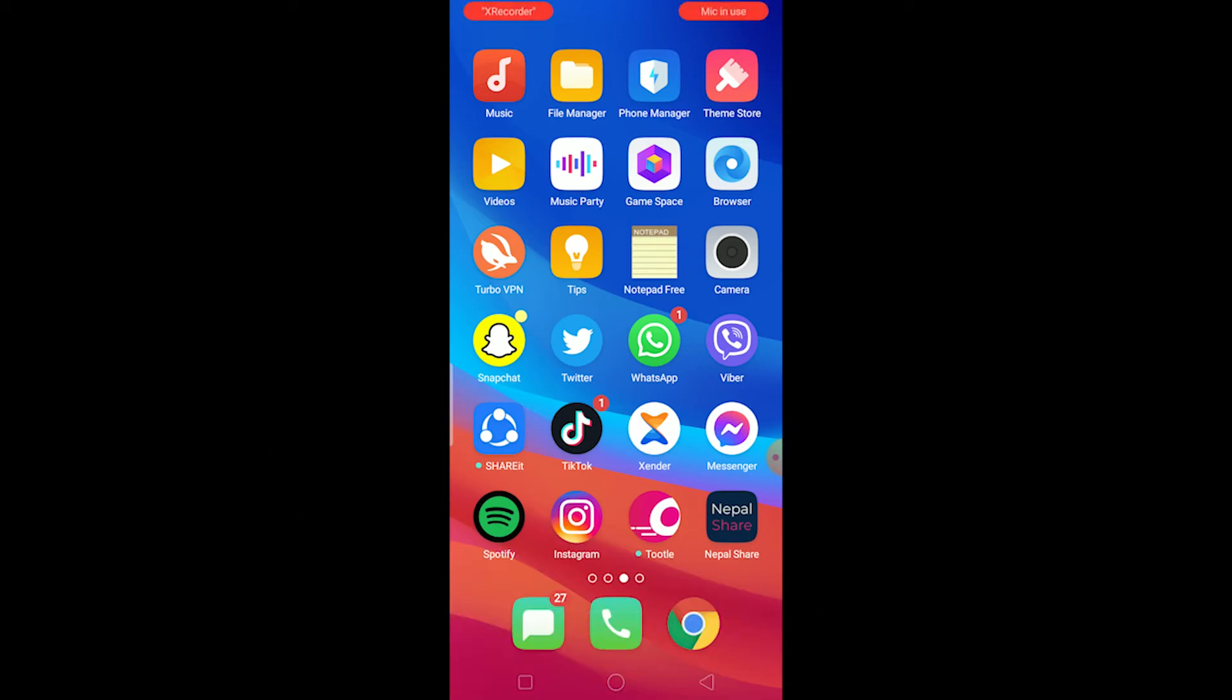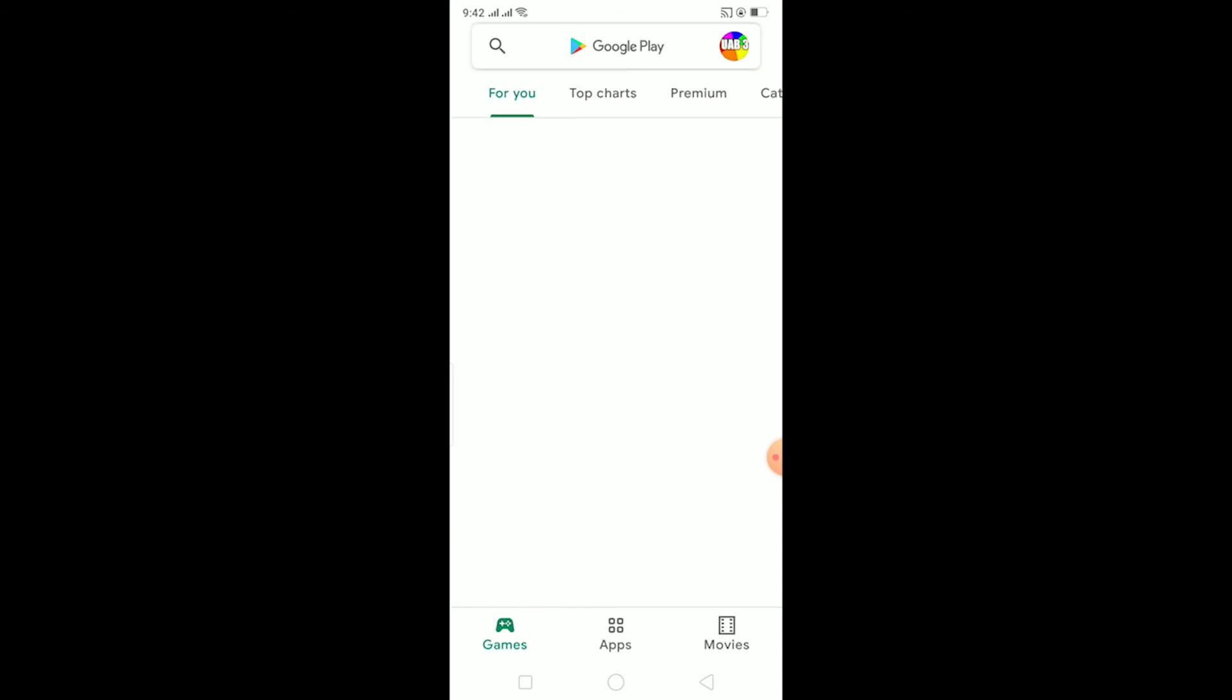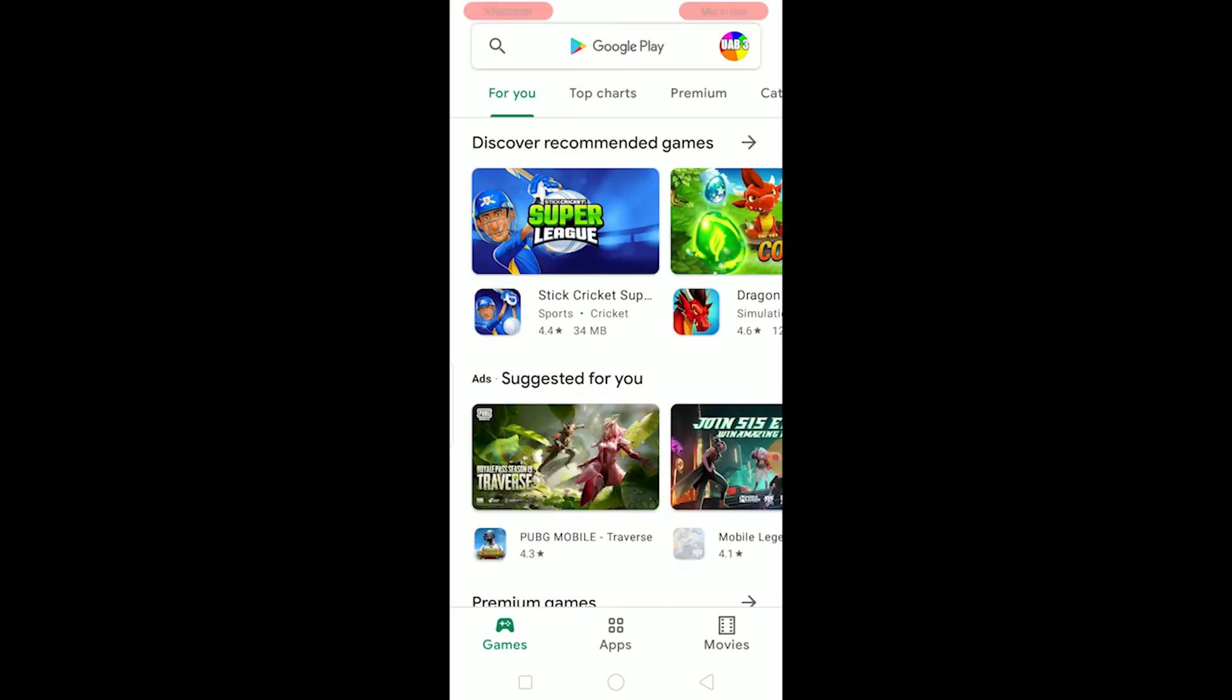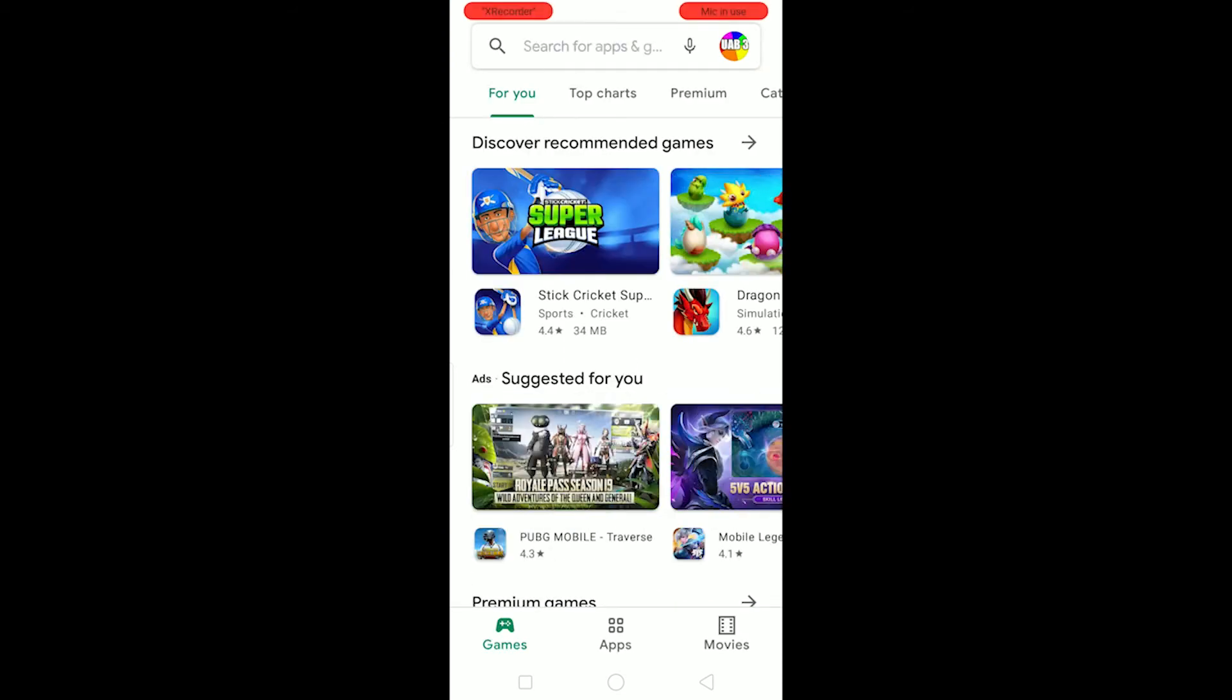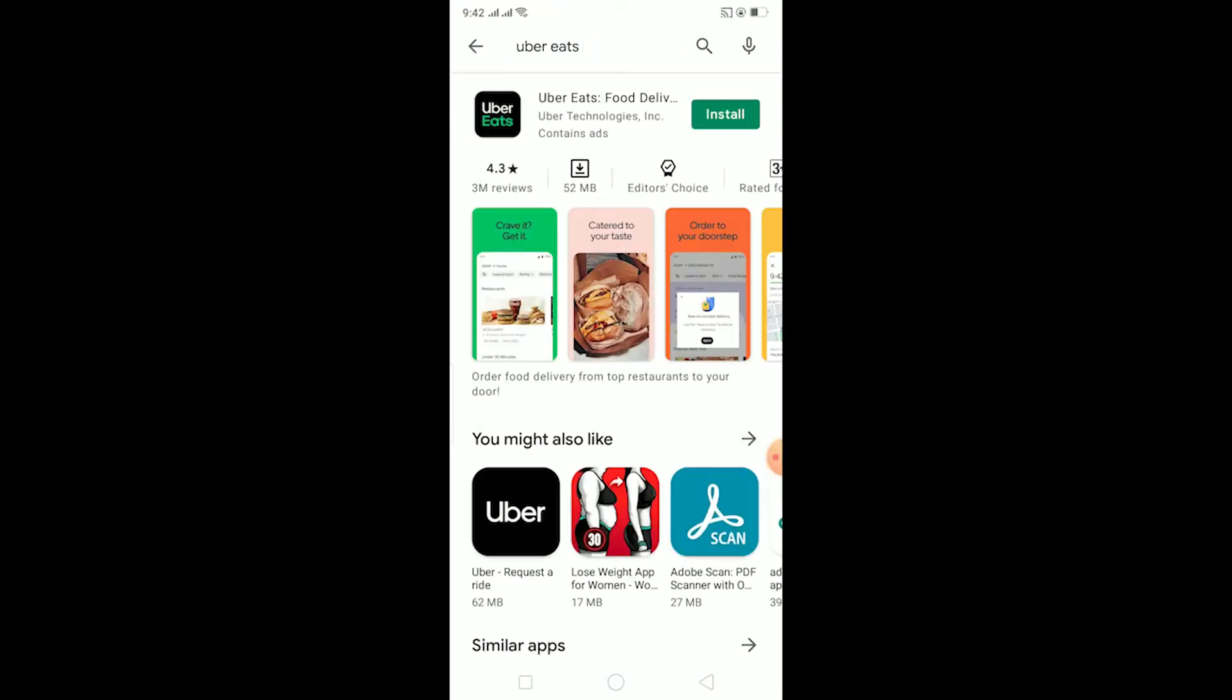To download Uber Eats, you want to go to your Play Store or App Store, whichever you're using. Android uses Play Store, iOS uses App Store. Once you're in either one, search for Uber Eats. Once you search for it, this is the app: Uber Eats Food Delivery.